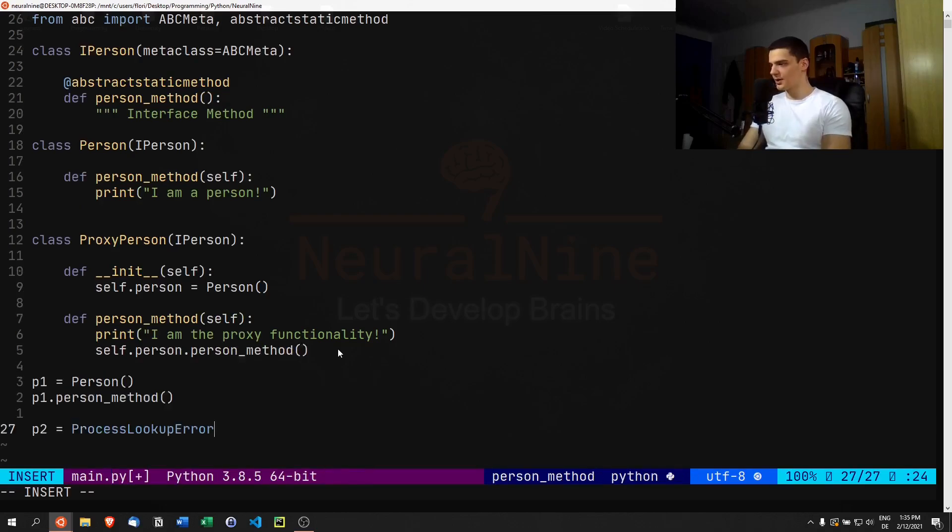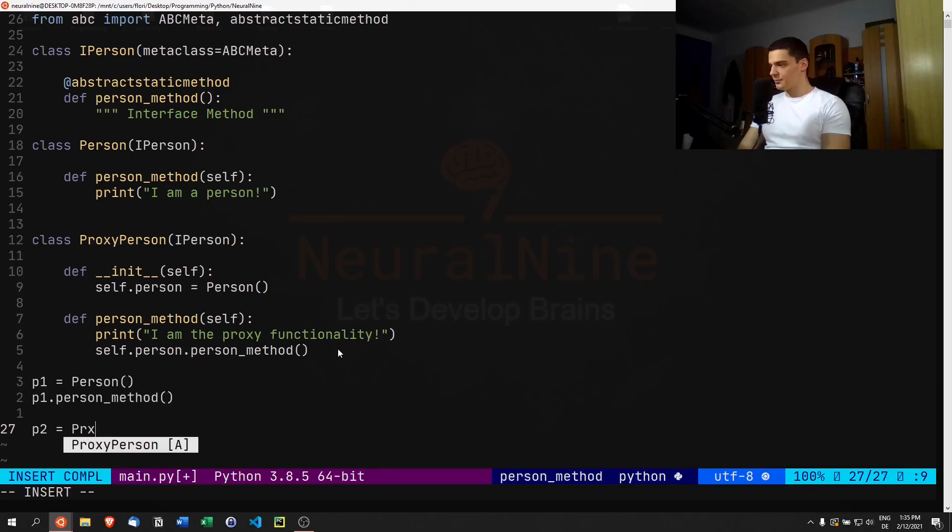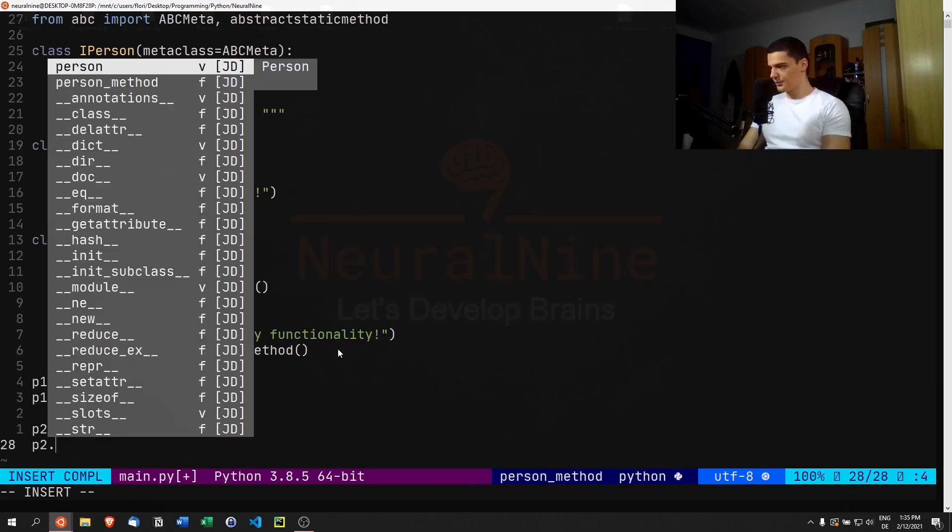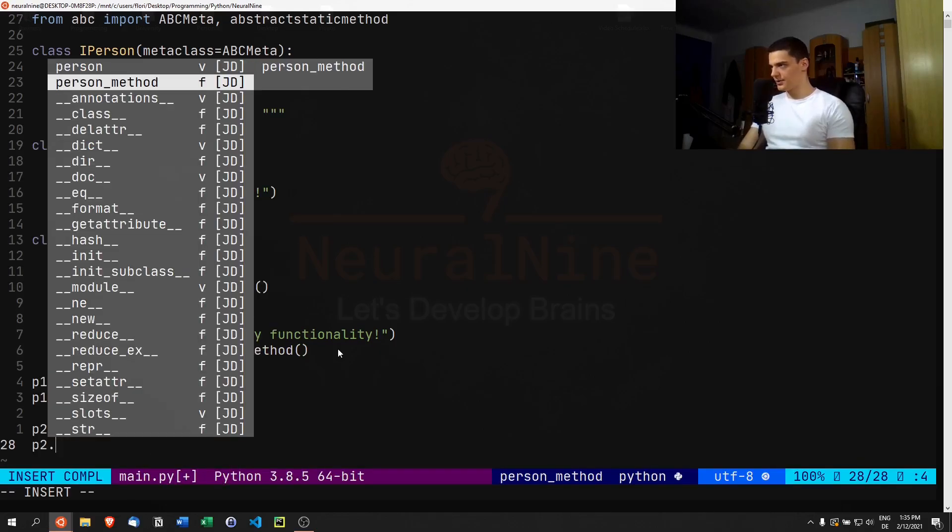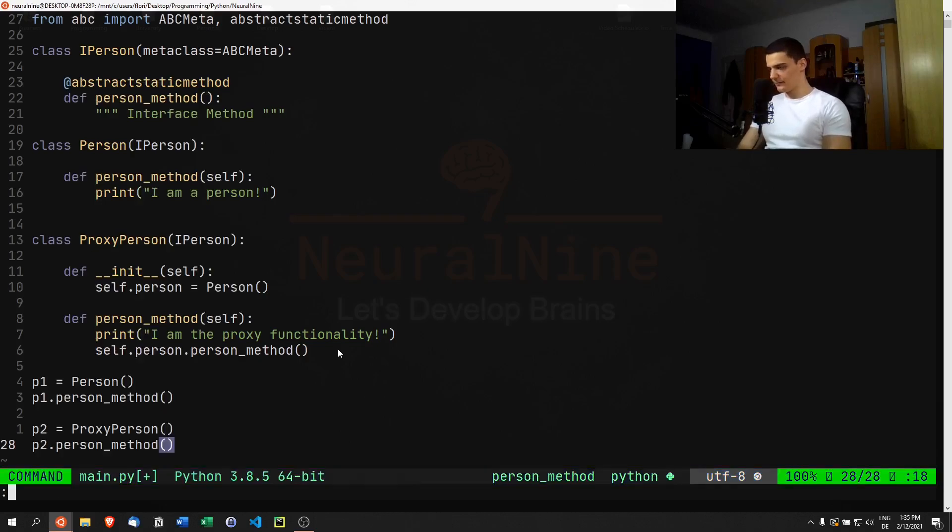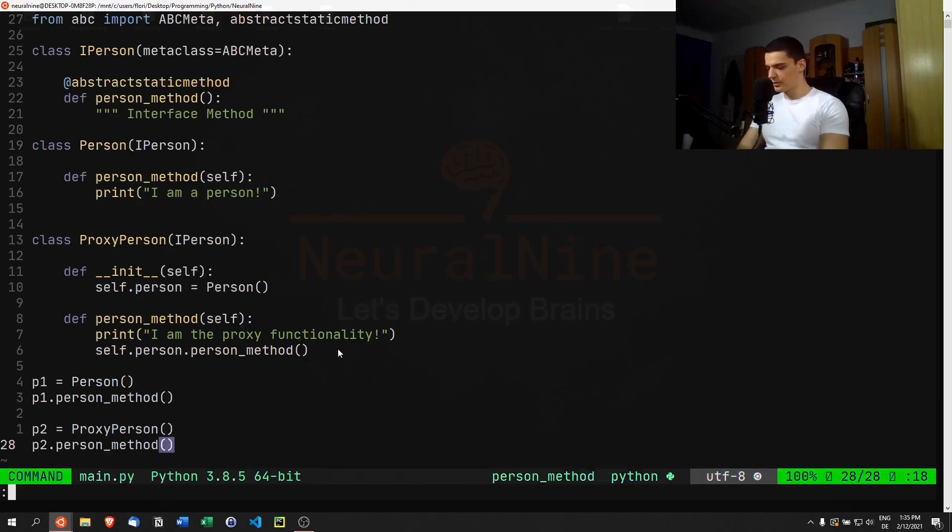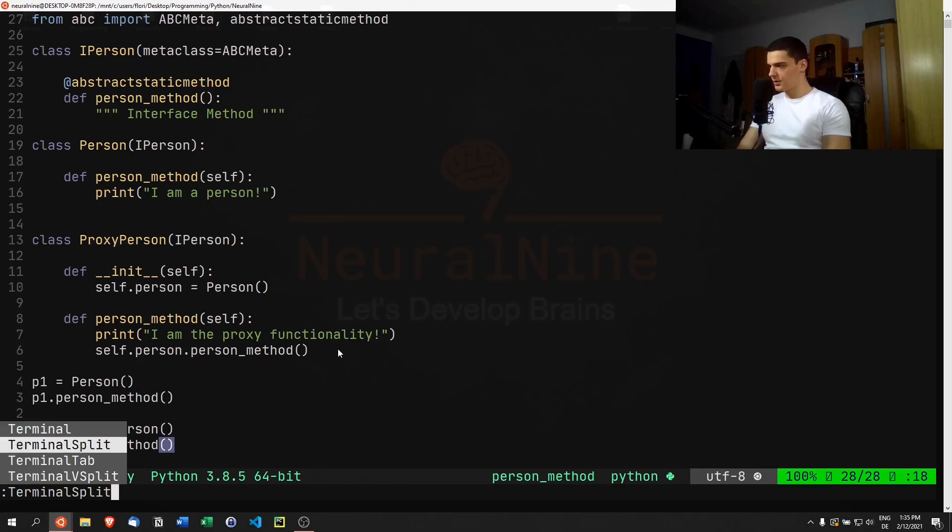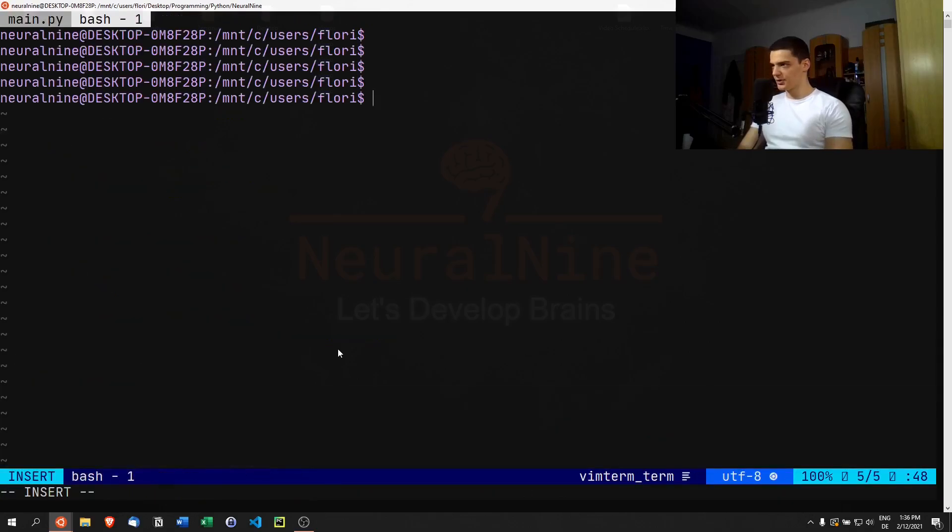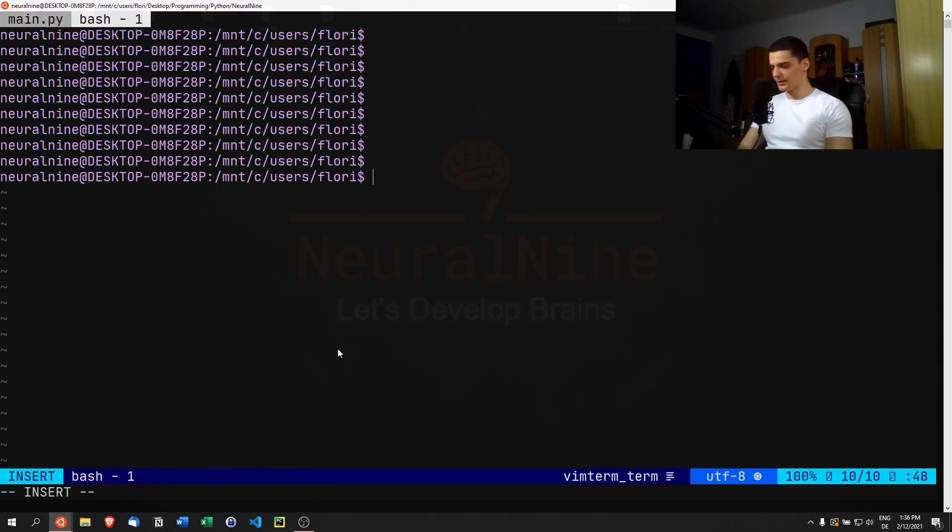If I go ahead and say p2 equals ProxyPerson, p2.person_method, we're going to get different outputs. Let me open up the terminal, bash, let me just go down a bit so I'm not blocking with my camera.